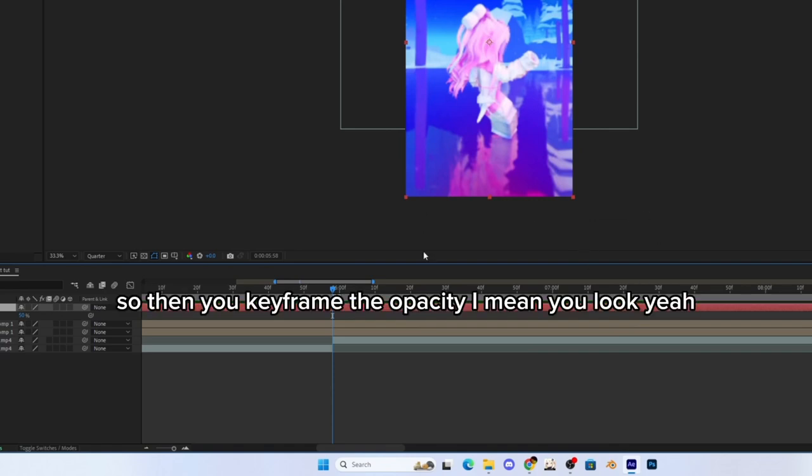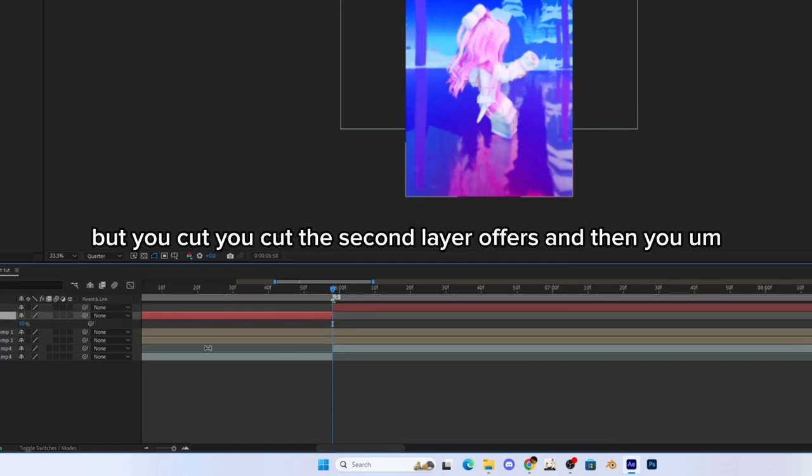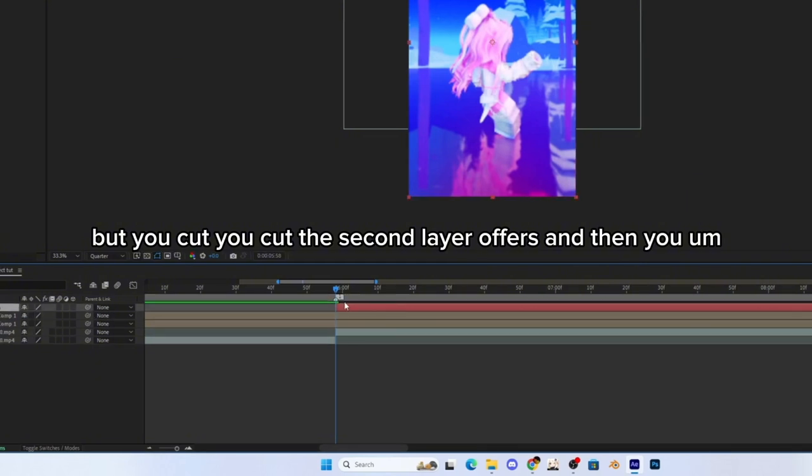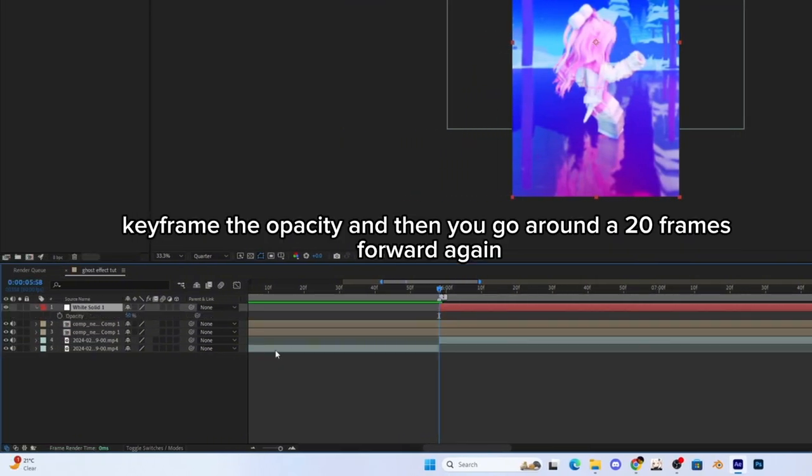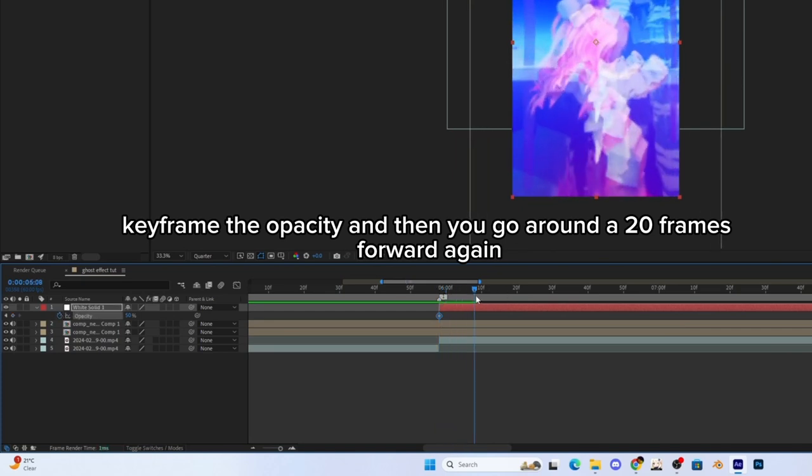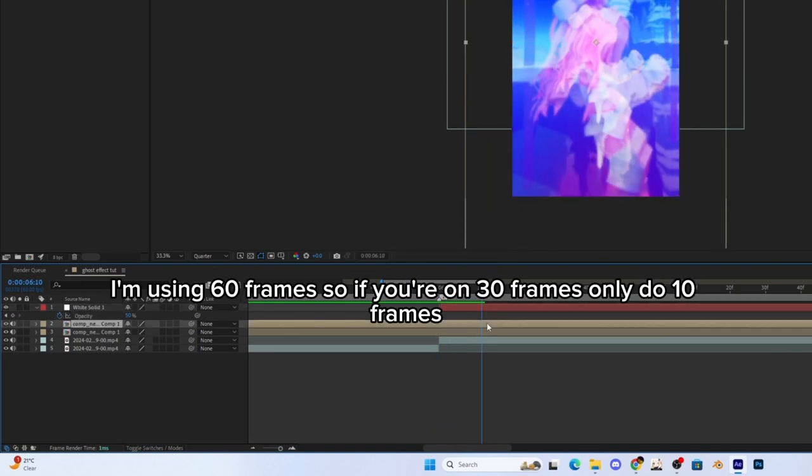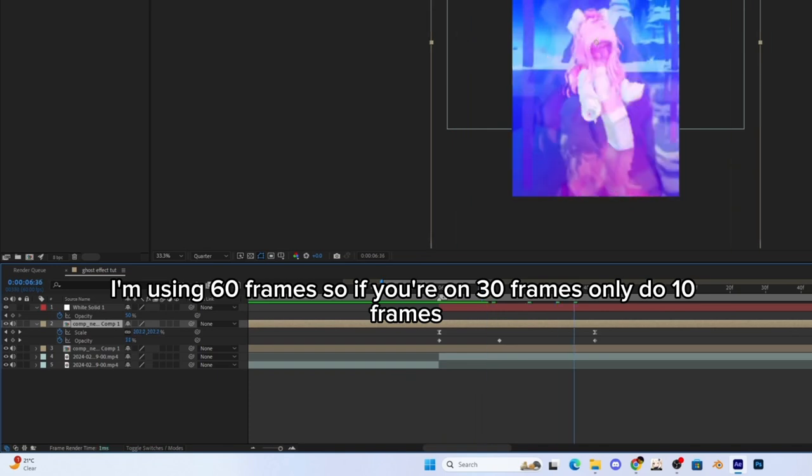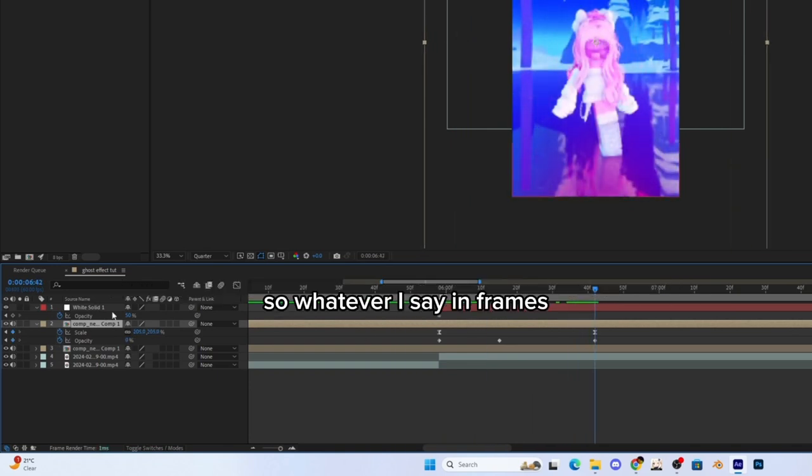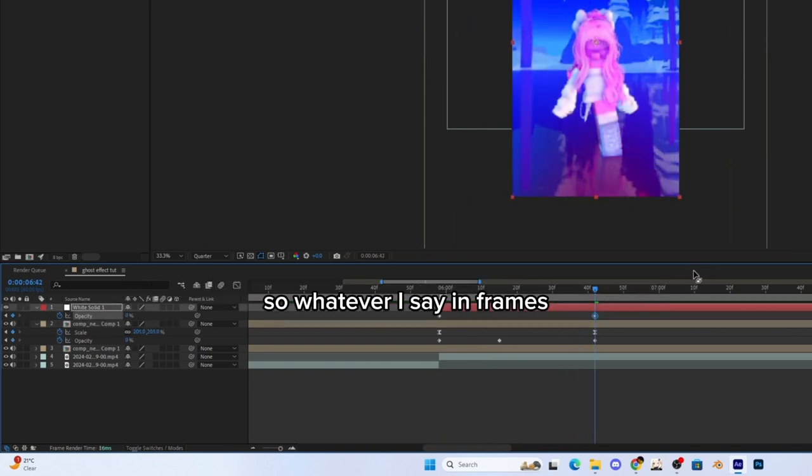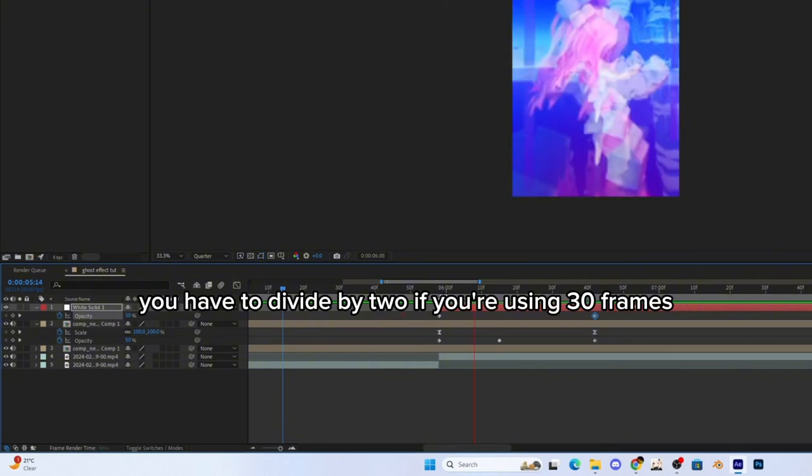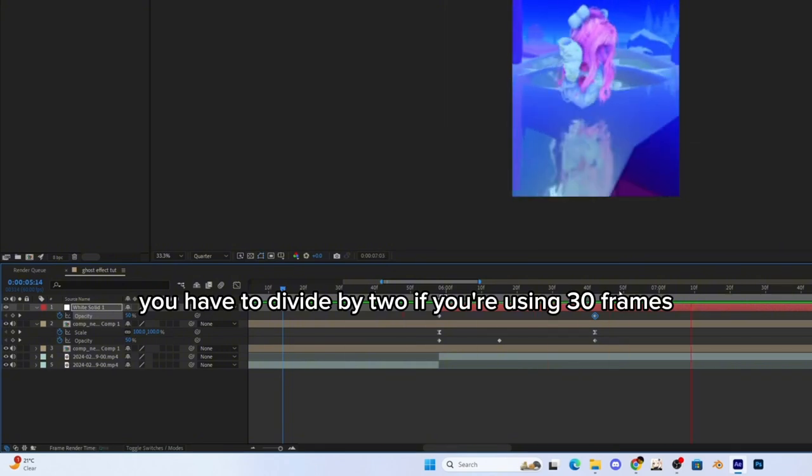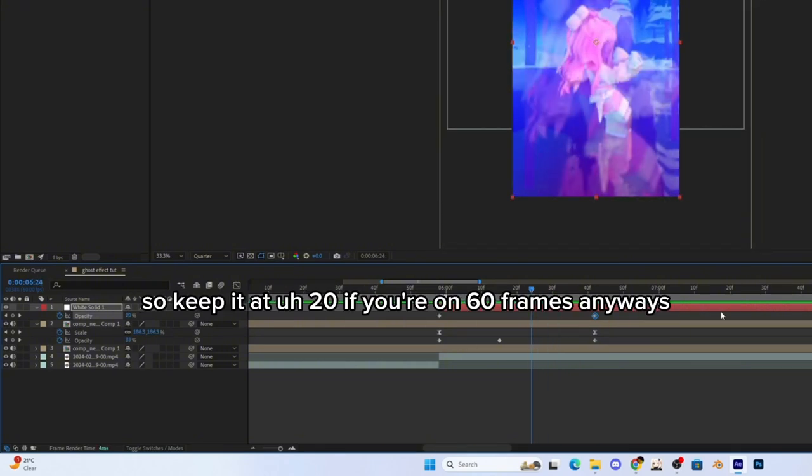So then you keyframe the opacity. You cut the second layer off first, and then you keyframe the opacity. Then you go around 20 frames forward. Again, I'm using 60 frames, so if you're on 30 frames, only do 10 frames. So whatever I say in frames, you have to divide by two if you're using 30 frames. So keep it at 20 if you're on 60 frames.